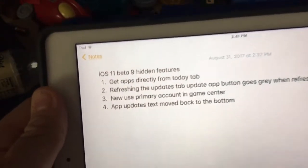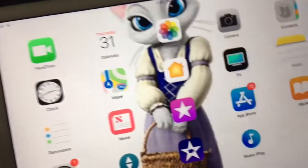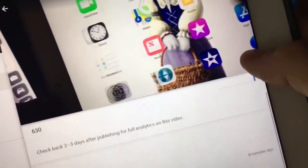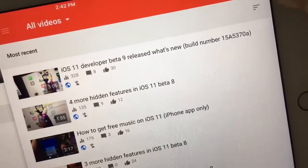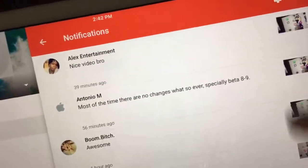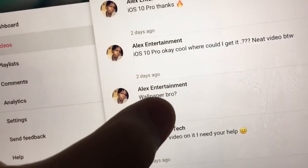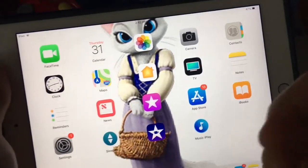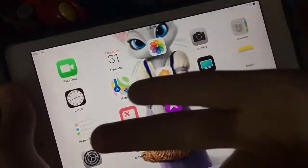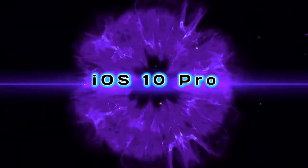So those are the last four hidden features in iOS 11 Beta 9. A lot of people have been asking me for my wallpaper through the comments lately, so I'm going to leave a link to my wallpaper in the description below so you guys can get it easily. That's it for this video — if you liked it, give me a thumbs up. I'll see you next time.